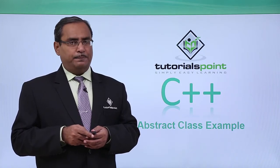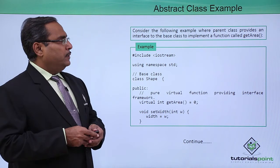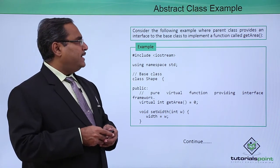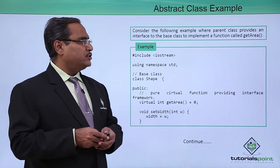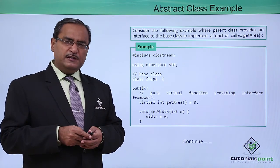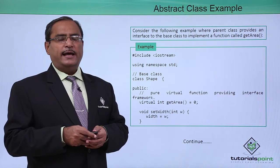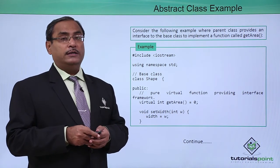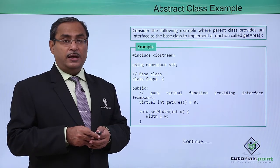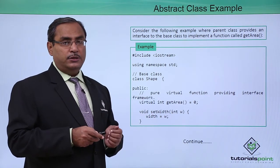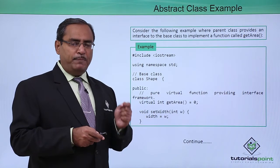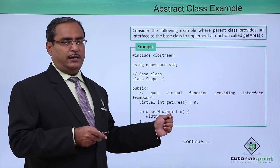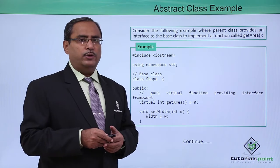Abstract class example. Consider the following example where parent class provides an interface to the base class to implement a function called getArea. In the previous video, we discussed what is an interface, what is the abstract class, what is a pure virtual function and other details. Here in this session, we are going for one practical example and implementation of this abstract class and interface through C++ coding.